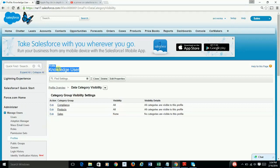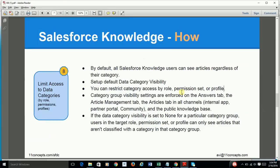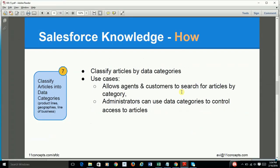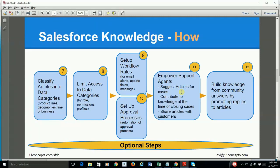Remember that unclassified or uncategorized articles are always visible to this profile. Going back to steps nine and ten, I'm highlighting the fact that you can automate certain things on your articles by using workflow and approval processes.